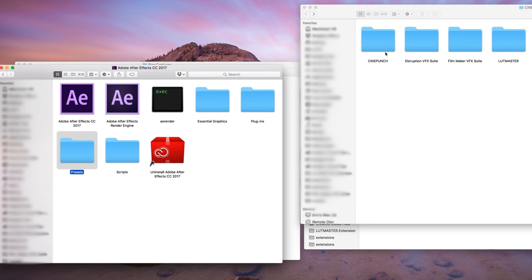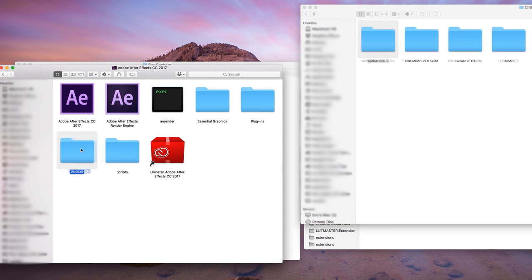All you want to do is take that CinePunch folder, open up your After Effects application folder, go into your After Effects preset folder, and just drag and drop your CinePunch preset folder into the After Effects preset folder.